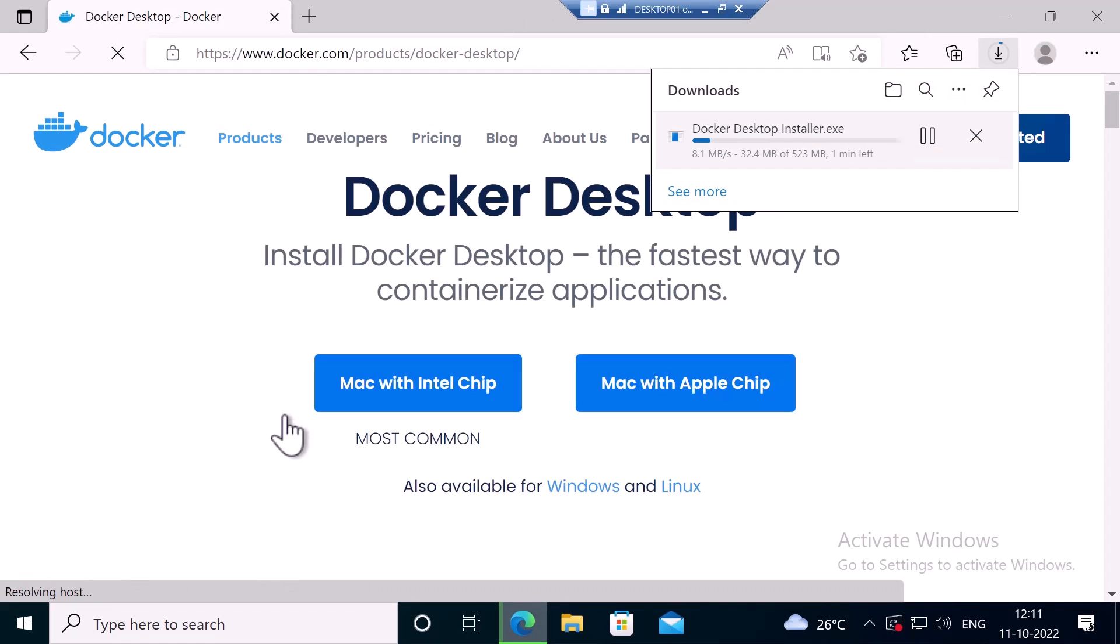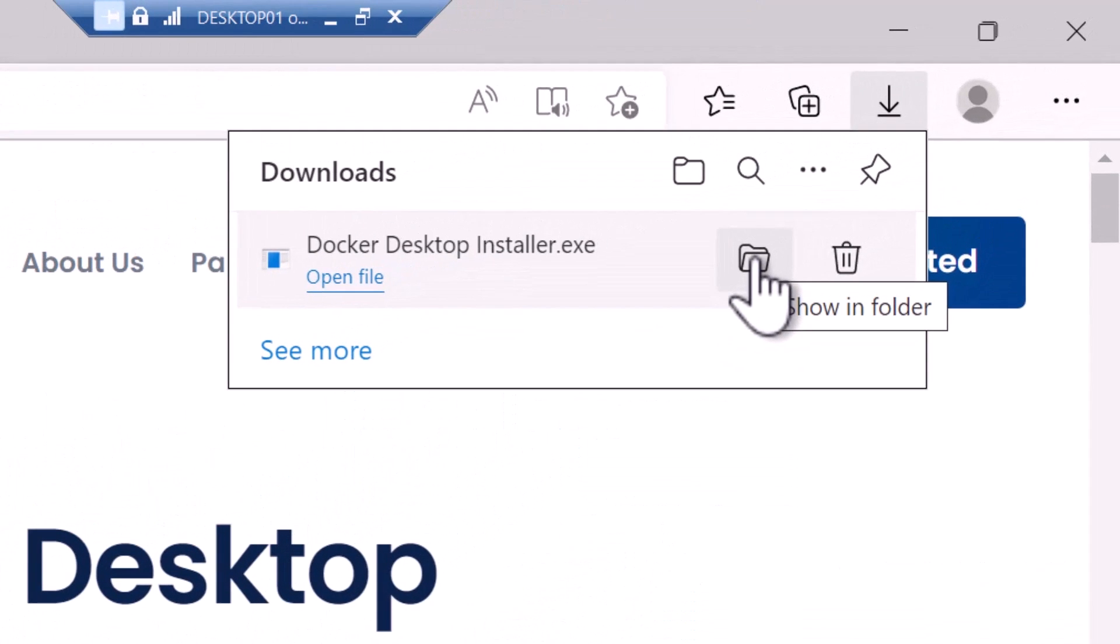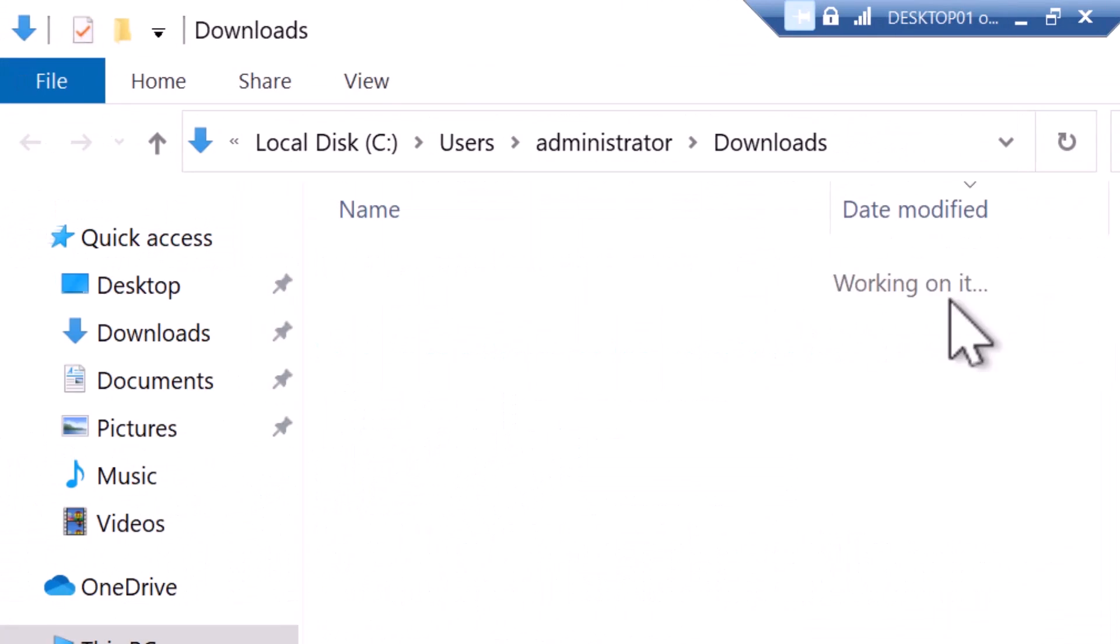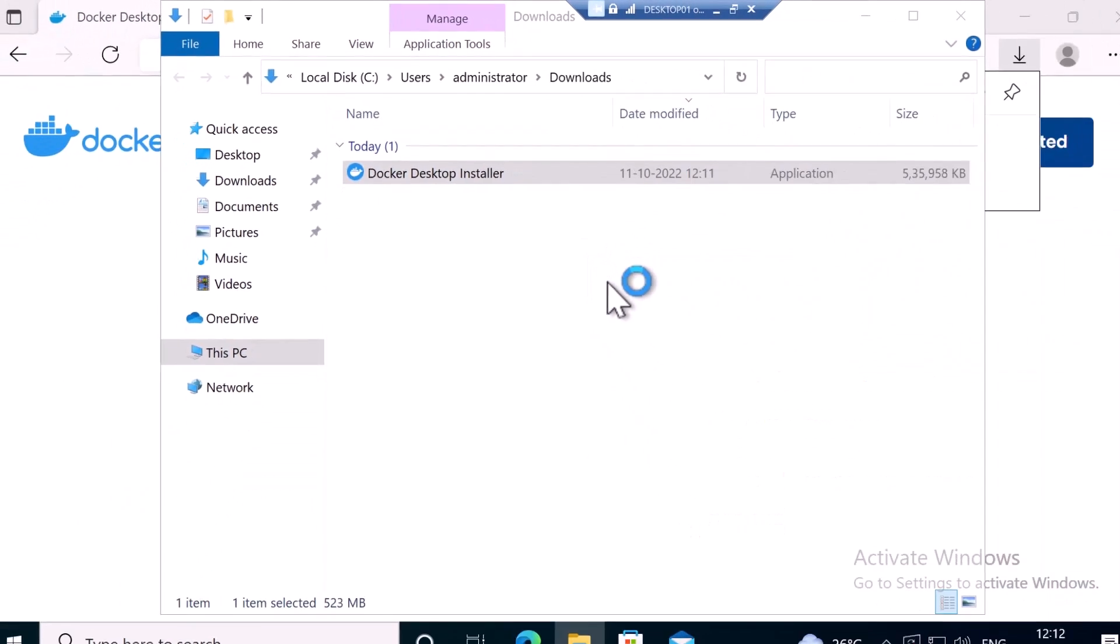I'll click the first link from docker.com and I'll click on also available for Windows. It has started downloading the Docker Desktop installer. I'll open up the downloads folder and I'm going to double click on Docker Desktop installer.